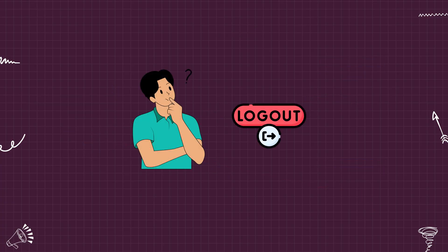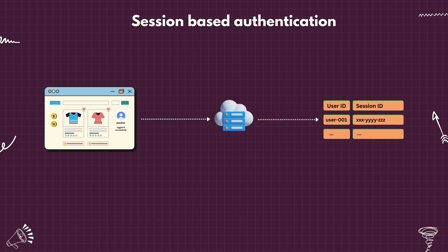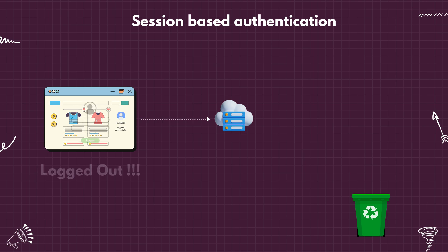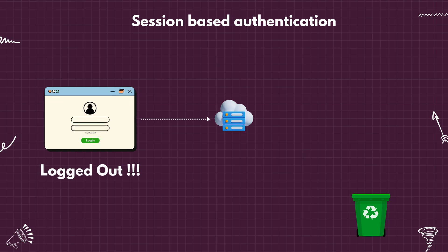Now what about the logout strategy for both approaches? With sessions, logging out is straightforward. You simply delete the session from the server side. This immediately invalidates the session ID and the user is logged out.